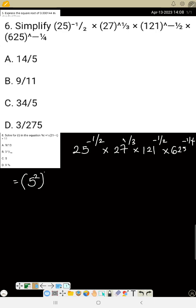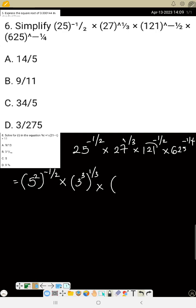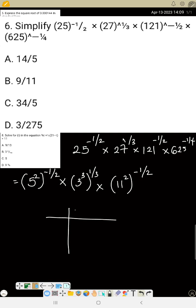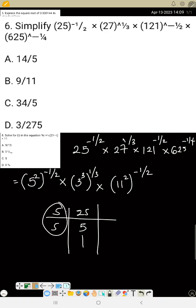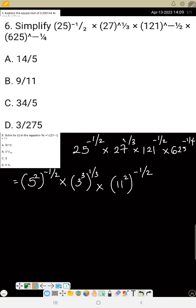The index form of 25 is 5 raised to power 2, 27 is 3 raised to power 3, 121 is 11 squared, and 625 is 5 raised to power 4. Use prime factorization — for example, 5 goes into 25 twice, giving 5². Apply the same method for the rest to get each index form. So you get 5² raised to minus 1/2, times 3³ raised to 1/3, times 11² raised to minus 1/2, times 5⁴ raised to minus 1/4.